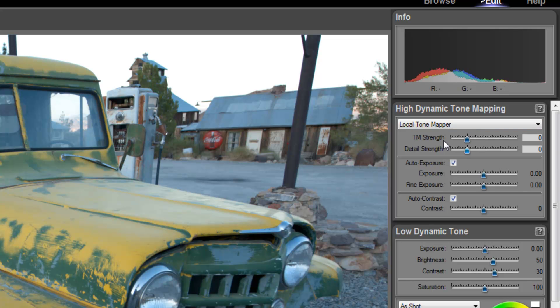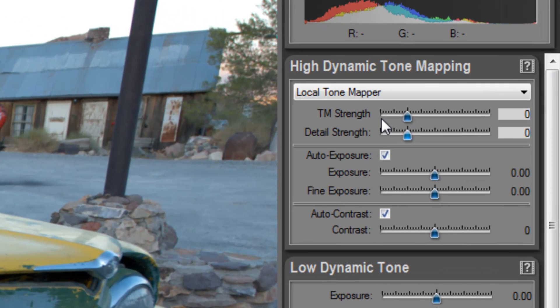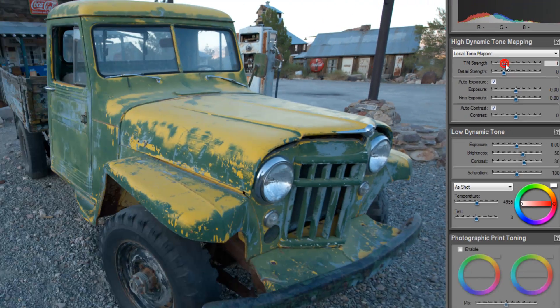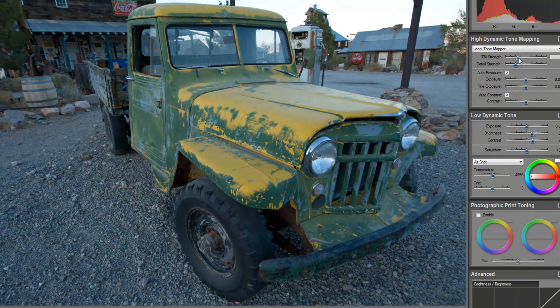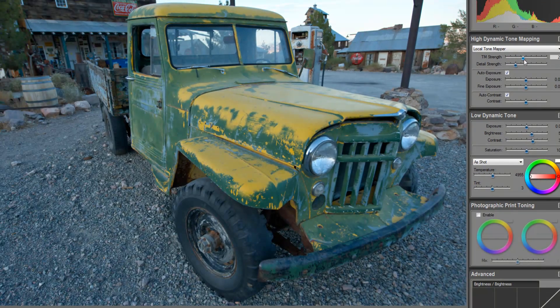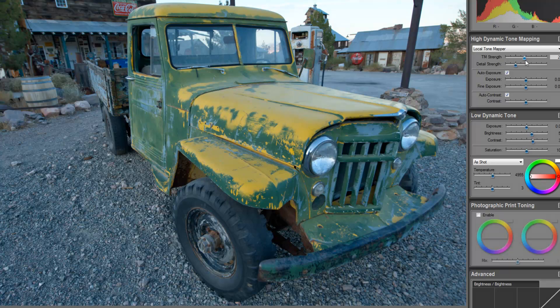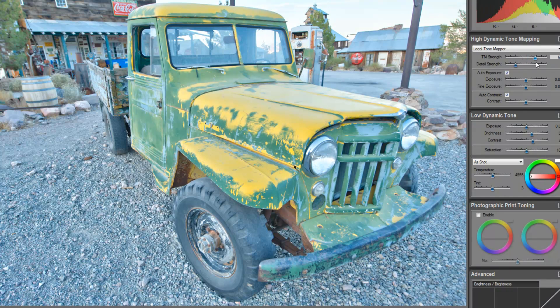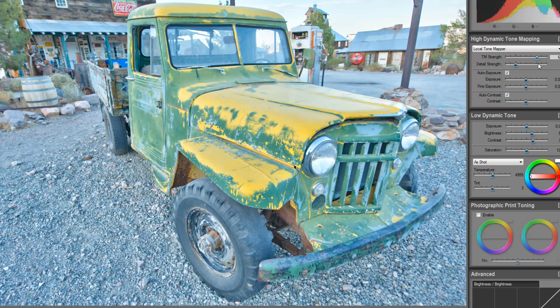Right over here it sees TM strength that stands for tone mapper, and so we're going to now make an adjustment on this. As I start to drag this slider up, you're going to start to see it pull more levels of color out of the image as we start to creep this up a little bit more.